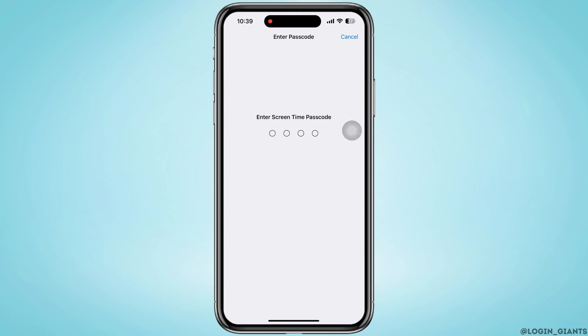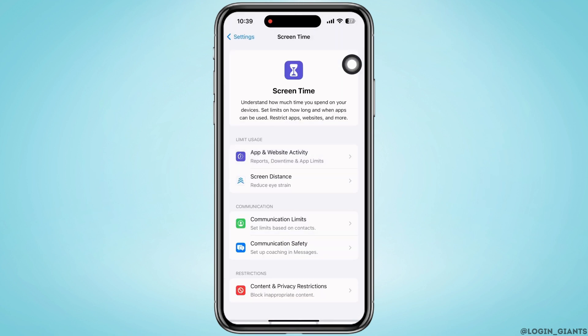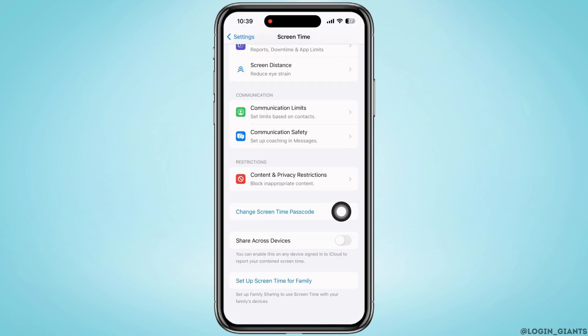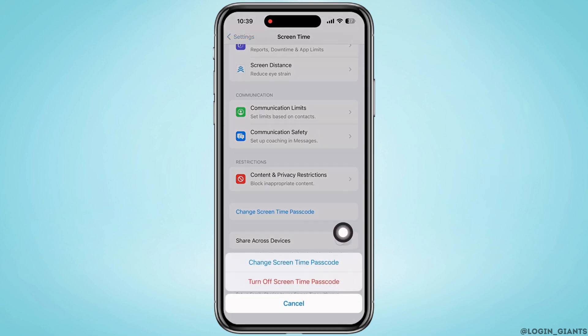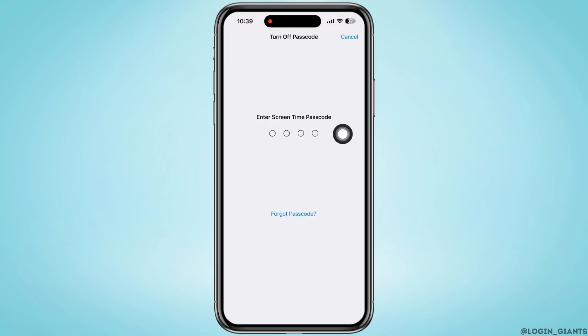In order to turn off the Screen Time passcode, tap on 'Change Screen Time Passcode' and then on 'Turn Off Screen Time Passcode.' You will see the option for 'Forgot Passcode' — tap on that.